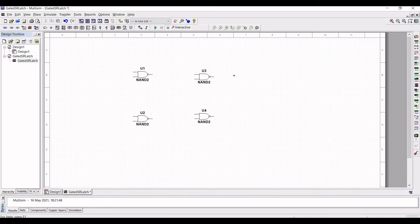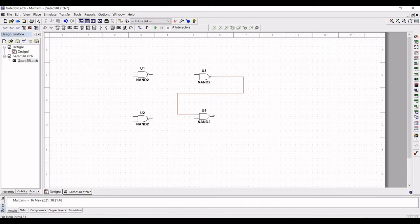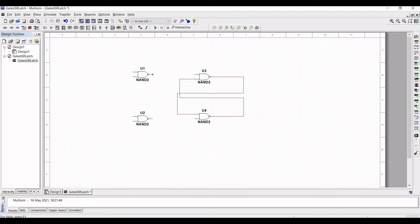Now connect the output of NAND gate 3 to one of the inputs of NAND gate 4, and the output of NAND gate 4 is connected to one of the inputs of NAND gate 3. Now connect the output of NAND gate 1 to the input of NAND gate 3, and the output of NAND gate 2 is connected to the input of NAND gate 4.